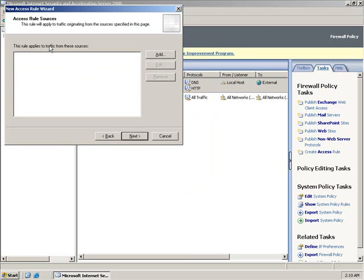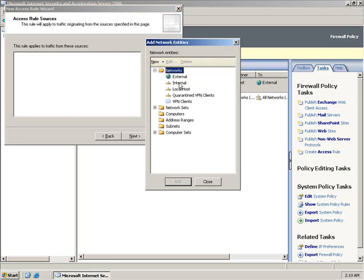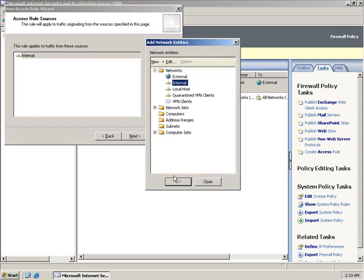This rule applies to traffic from these sources, so we need to click the Add button. We need to drop down Networks and say we want it from our Internal. If you remember when you set up the ISA server, you told it what IP addresses are on the inside of your network, so when it receives traffic from those addresses, it knows they're from the inside of my network and headed to the outside world.